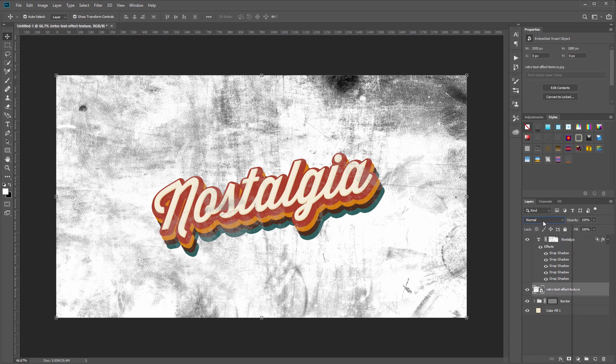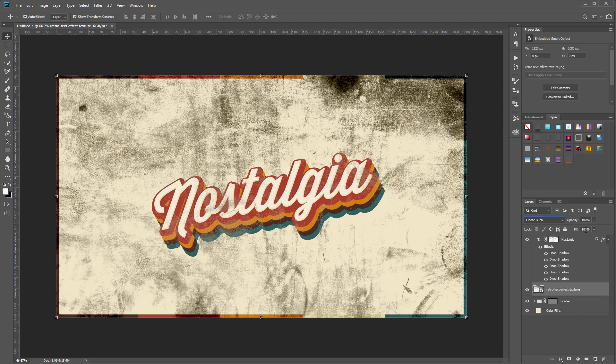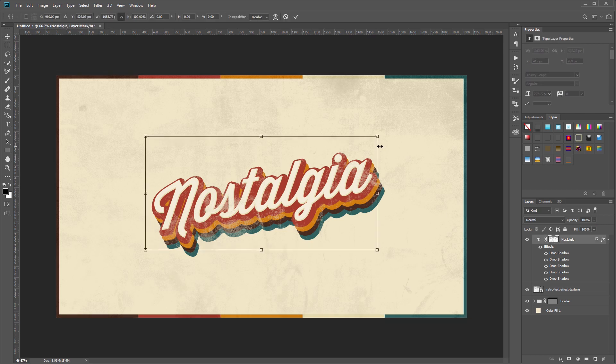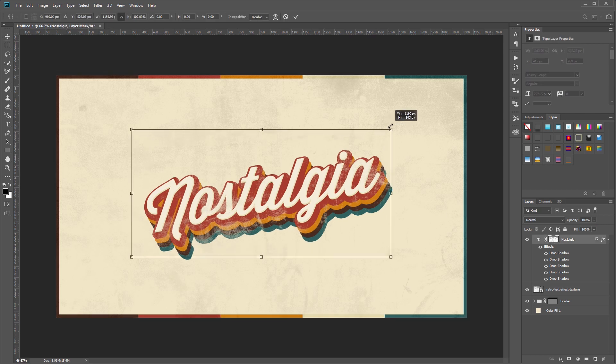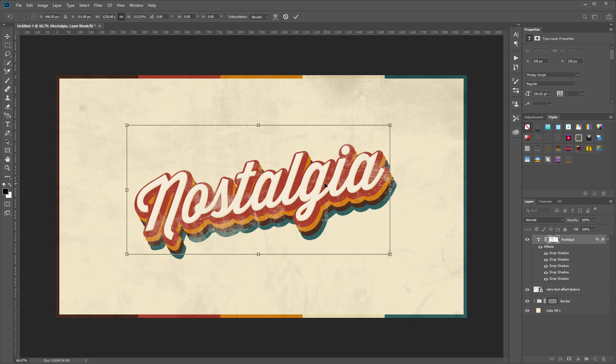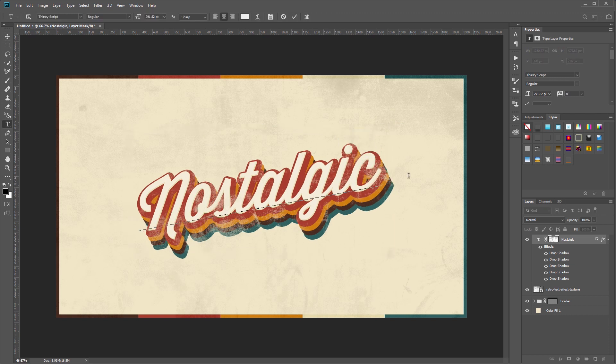Now I'll come down to my texture and change the blend mode to linear burn and set the fill to 12%. Since this effect is just using layer styles, you can select your text and resize it and move it around and even change it, and all the effects will still apply.